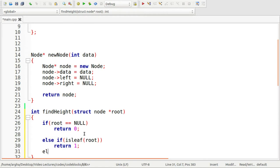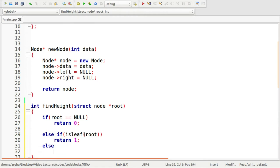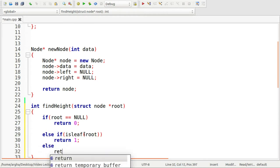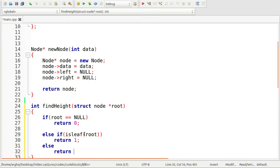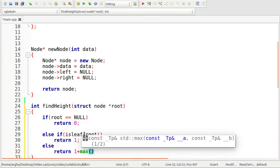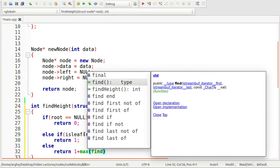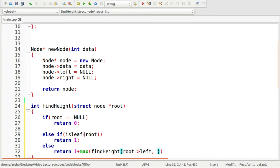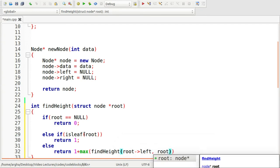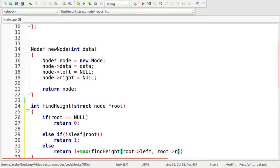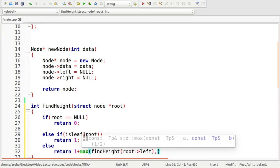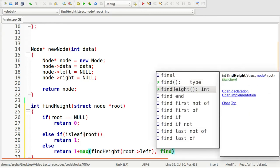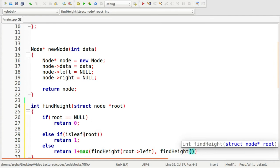we will return one plus max of find height of root left, comma, and then root right. I'll have to use another findHeight, and here it will be root right.